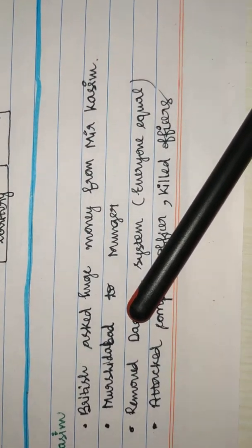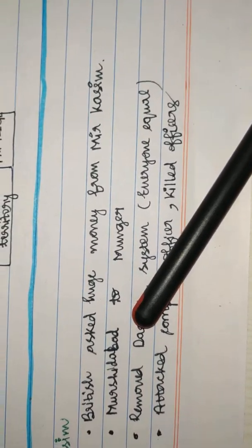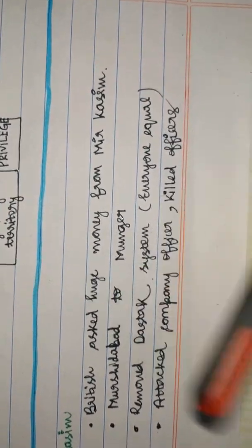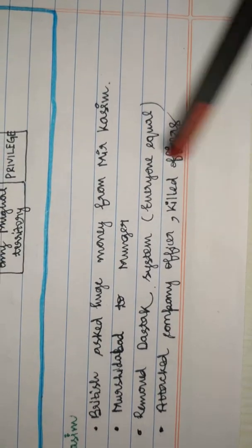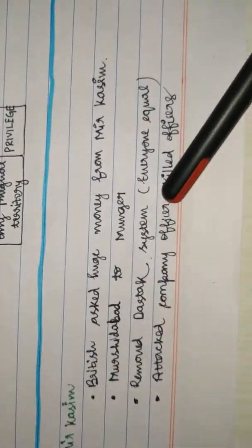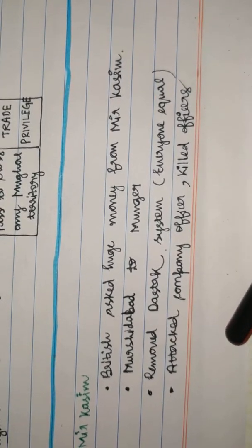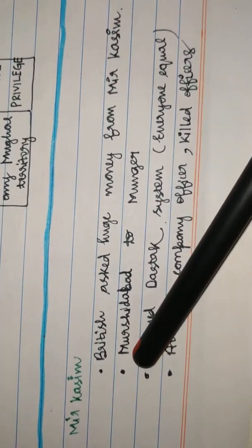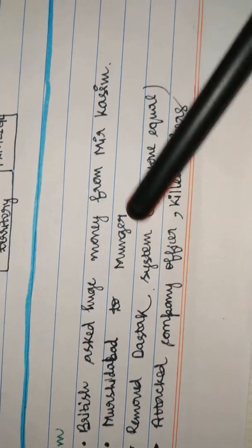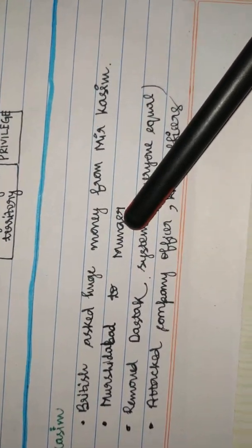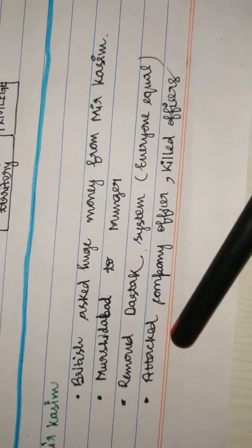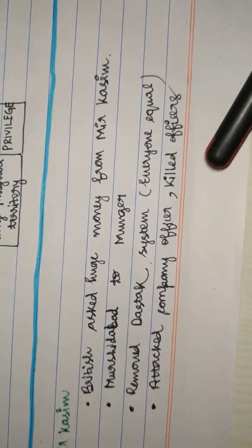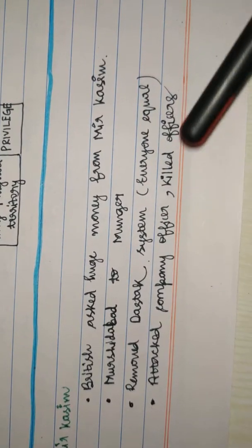Fed up with this, he altogether removed the Dastak system and everyone was equal. Now British and Mir Qasim were on loggerheads. Seeing lots of interference, he shifted the capital from Murshidabad to Munger. Also in Patna, he attacked the company's officers and killed officers.